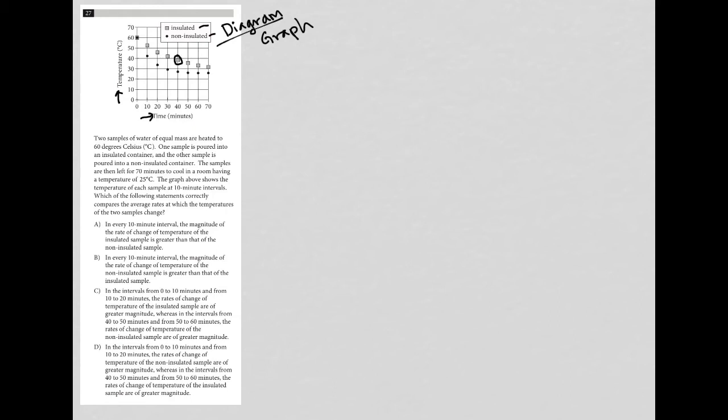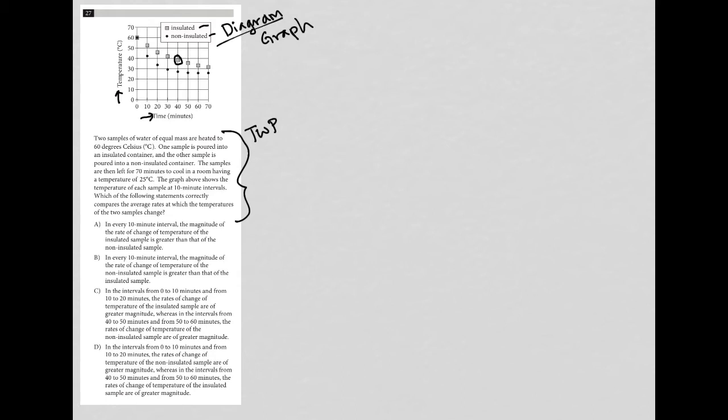So the question says two samples of water. So again, this is a long question, so I'm going to treat it like a translate word problem and write down any quantitative information as I go. Two samples of water of equal mass are heated to 60 degrees Celsius. One sample is poured into an insulated container and the other sample is poured into a non-insulated container. Okay, so that's how we get the information in the graph above. The samples are then left for 70 minutes to cool in a room having a temperature of 25 degrees Celsius. The graph above shows the temperature of each sample at 10 minute intervals.